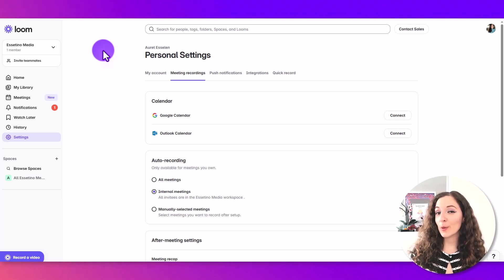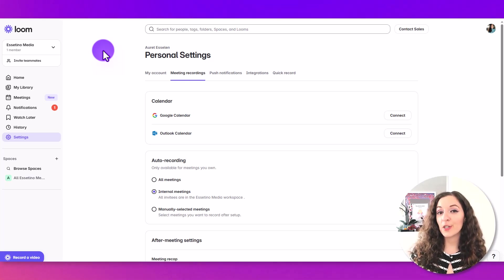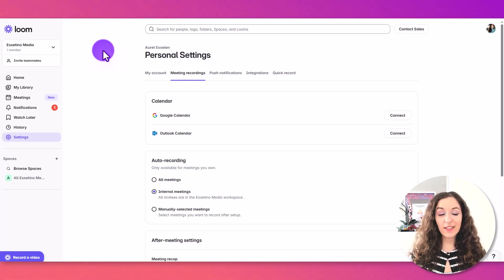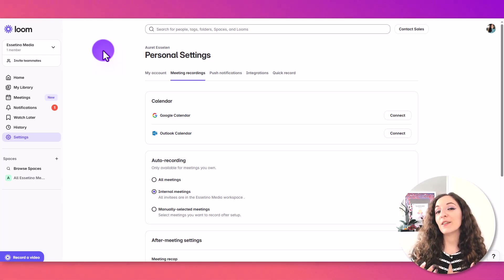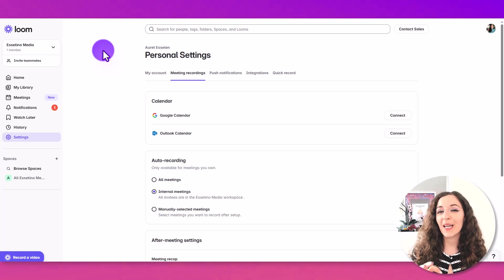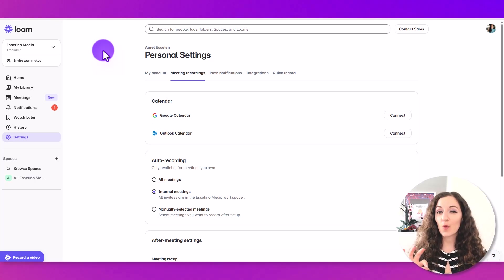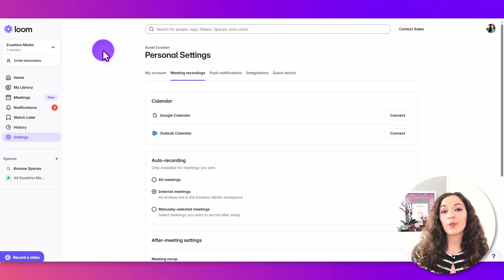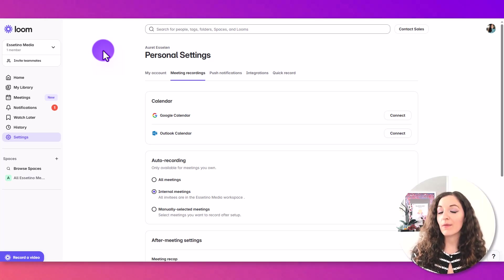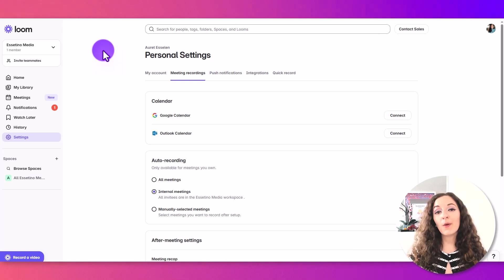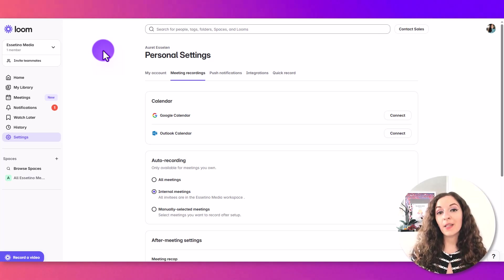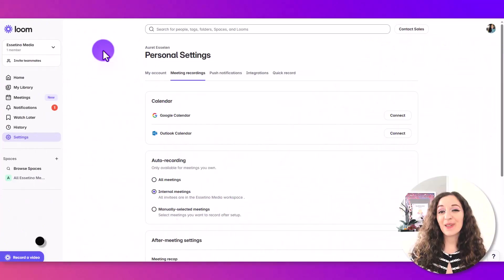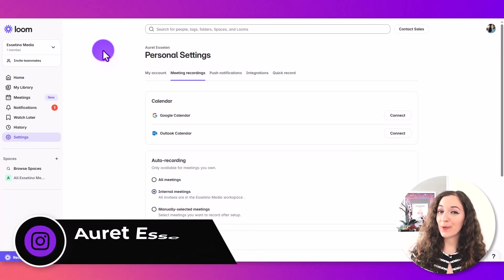Thinking about using Loom to record your YouTube videos? I get it. It's fast, it's easy and convenient, but is it the right tool and is it going to produce good quality videos for your channel? Before you hit record, there are definitely a few things that you should know. Hey, it's Arit here from Essetino Media.